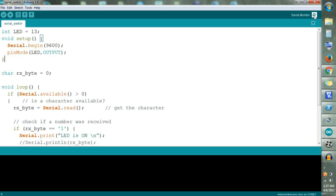We are also going to control home automation devices using relays. For connecting all these devices we basically need hardware. But today in this tutorial we will make all the circuits and check the output using a software known as Proteus. So using Proteus software we are going to check the output.